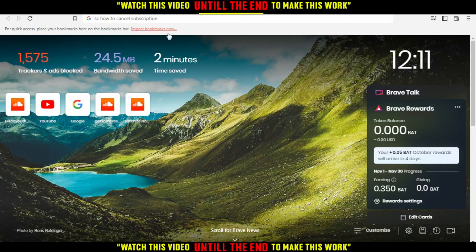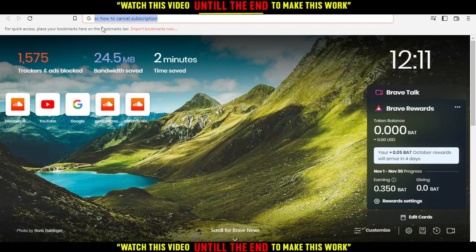Hi, in today's tutorial I'm going to show you how to cancel your subscription on SoundCloud website.